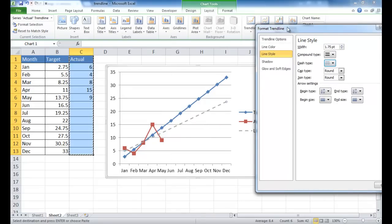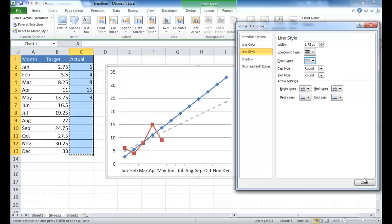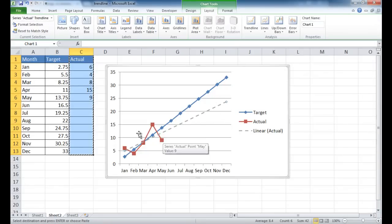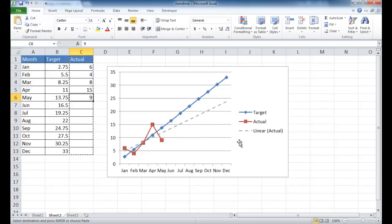Give it a little dash type. Go ahead and click close. And now we have our trendline here. Now it's extrapolating the June data out to here for December. Now, this is a linear trendline.